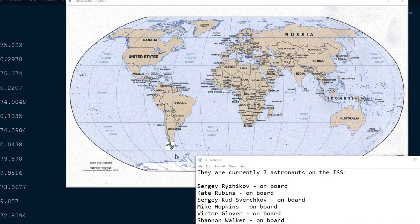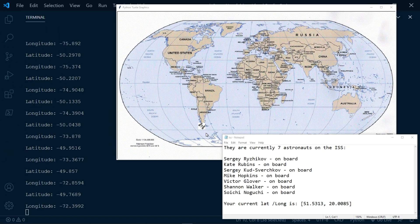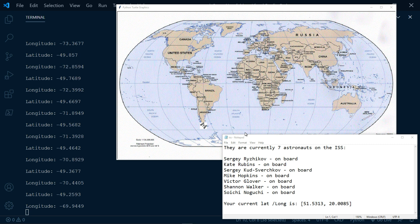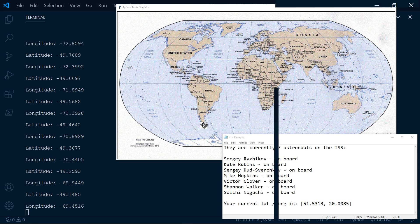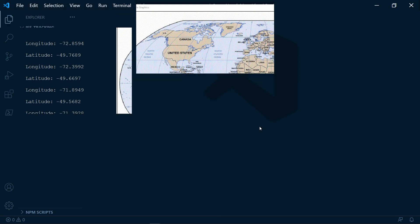Okay, so this is the final result of our project. Now let's go ahead and dissect each part. First, we need to get a hold of a map of the world and an image of the ISS to use as an icon like you see here.